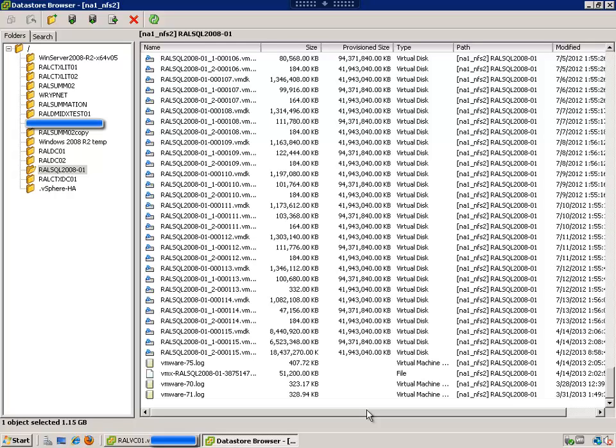excuse me, or snap manager for SQL, it created these backups through the NetApp device on the back end. You'll see that's why we have 115 of them.